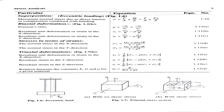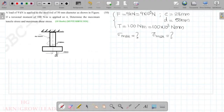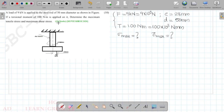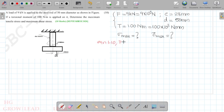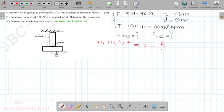We will refer to equation 1.10 on page number 7 of the data book for combined normal stress. The equation is: sigma = F/A ± F·e / Z.